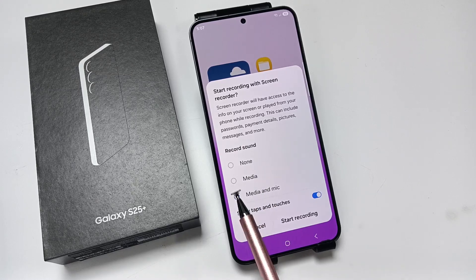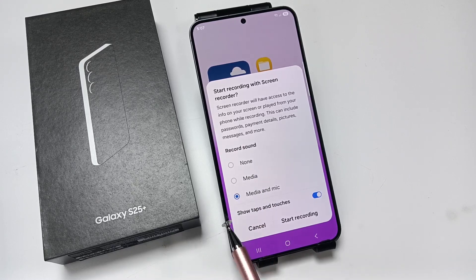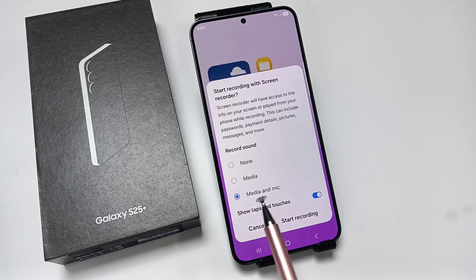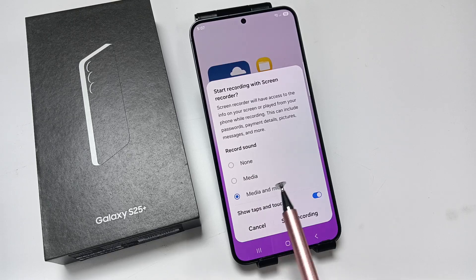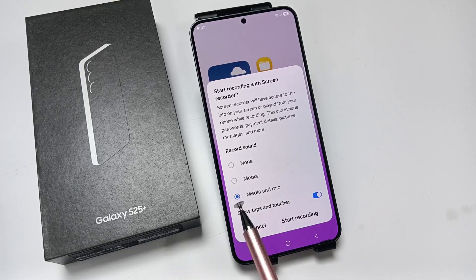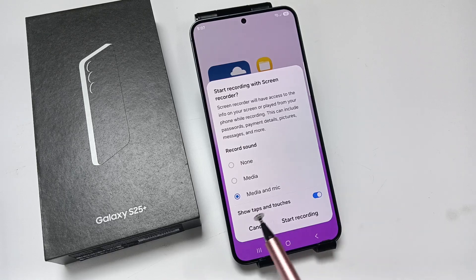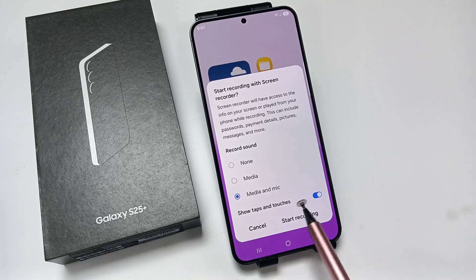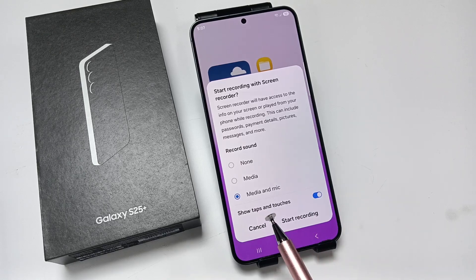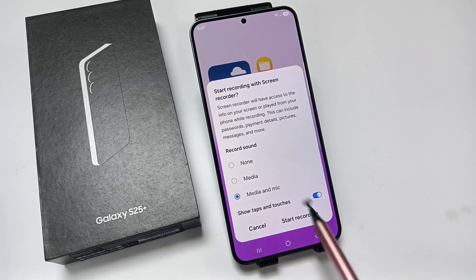If you want to record the media sound, then select the second one. If you want to record the media and the mic sound, then select the third one. If you want to show the taps and touches when you record the screen, then you need to turn on this one.